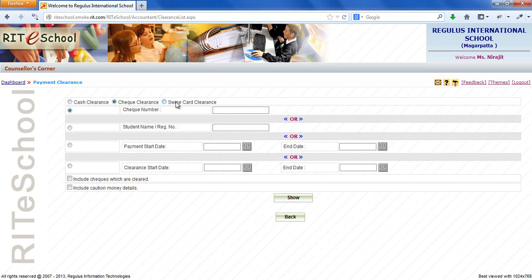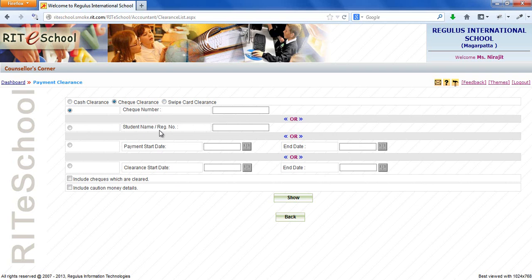To search a fee payment there are different filters. For check clearance there are filters for check number, student name, registration number, and payment dates.